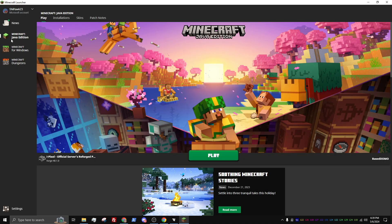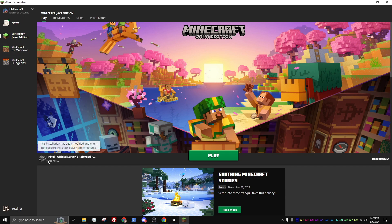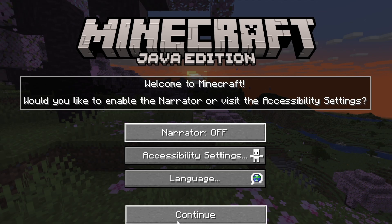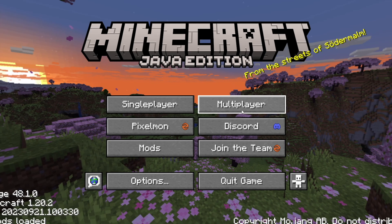Once Minecraft has opened up, make sure you are logged into your account, selected Java Edition, and are running our i-Pixel Official Servers Reforged Pack. Select Play, then select Continue.